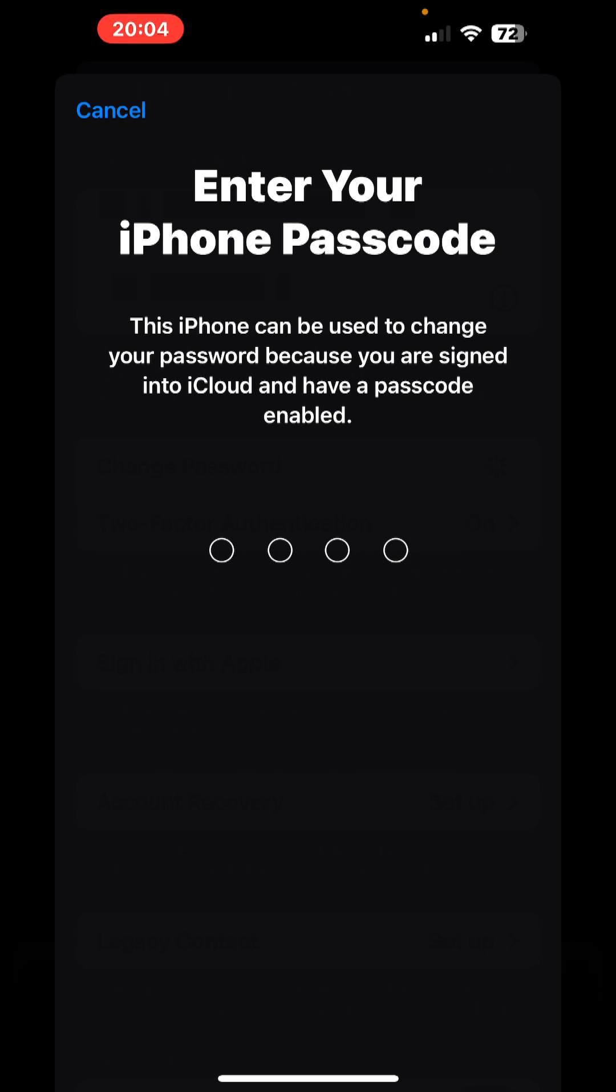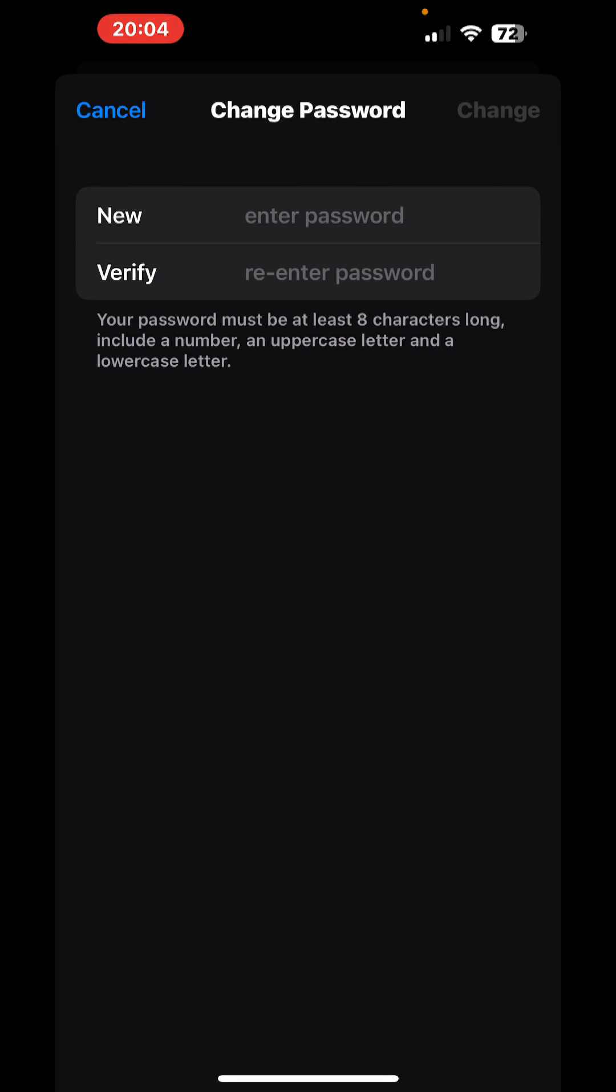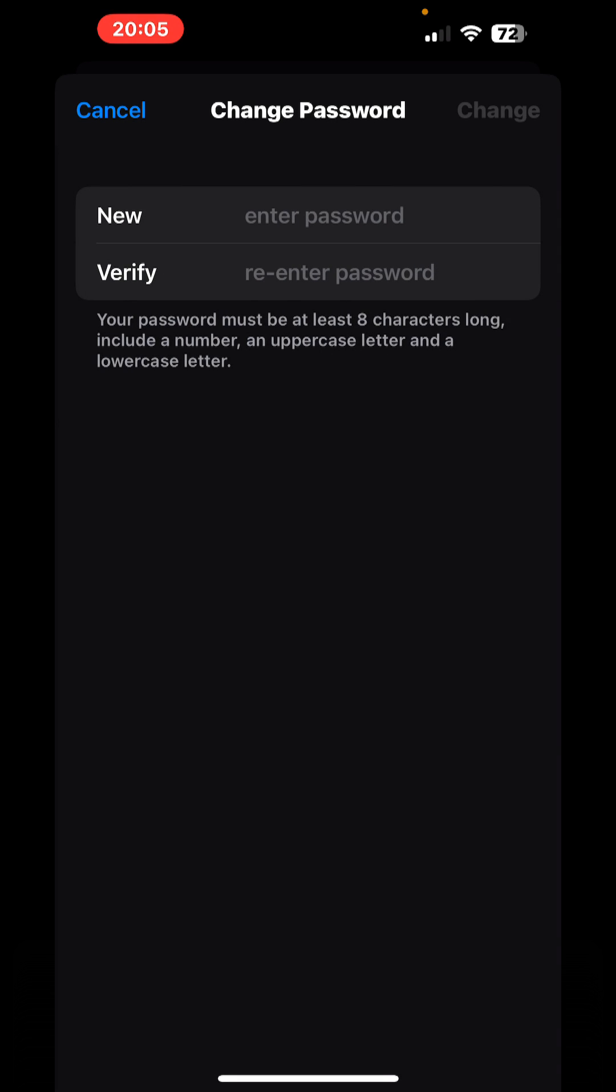We are entering this, and as you can see now, we can enter our new iCloud password. I'm gonna create it right now, and I'm gonna confirm it.